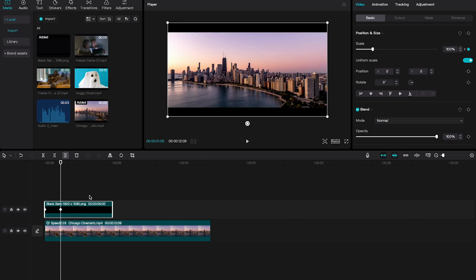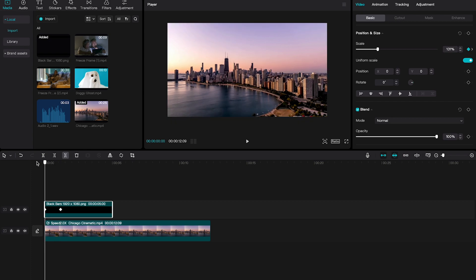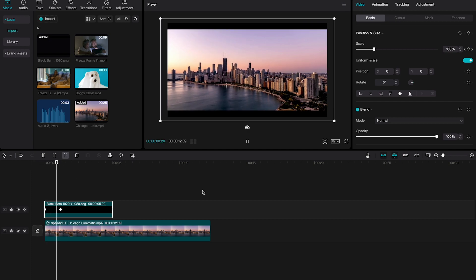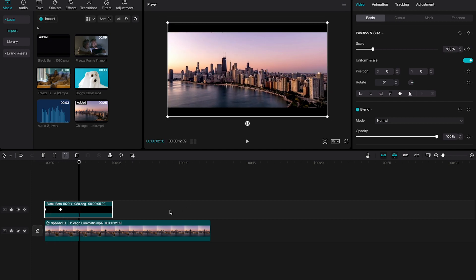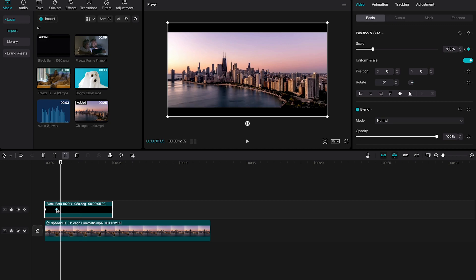Now when you move the playhead back to the very beginning and play the clip, you will see the result. If you would like this animation a little bit faster, all you need to do is make sure these keyframes are closer together. Let's move this second keyframe closer to the first one and play the clip again.